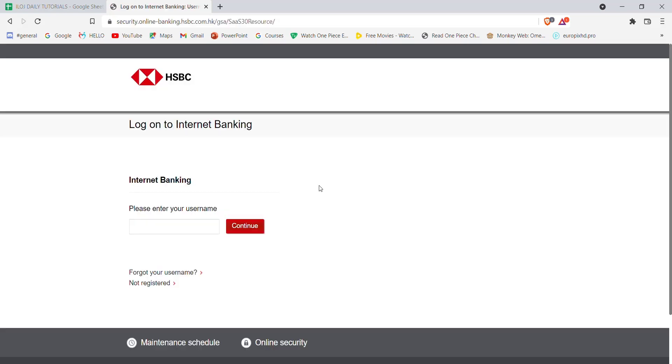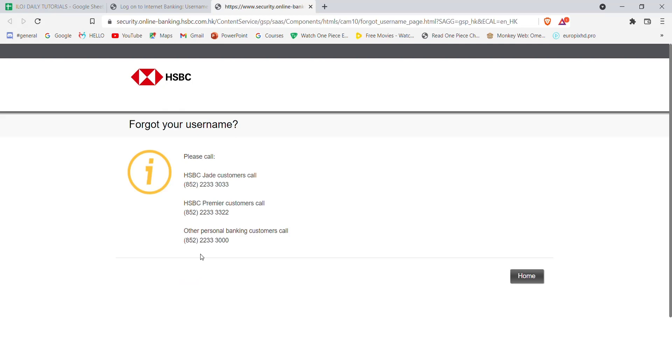Once you click on the HSBC Online Banking option, you'll be guided to another page. In this page, find the 'Forgot your username' option and click on it. After you click on the 'Forgot your username' option, you'll be guided to another page.